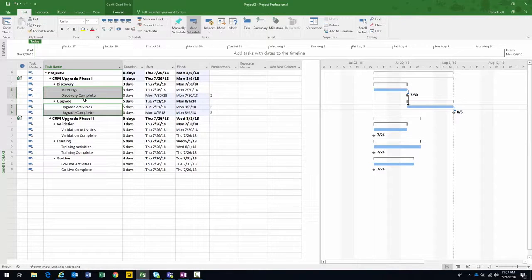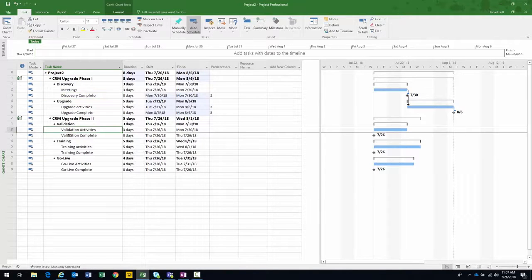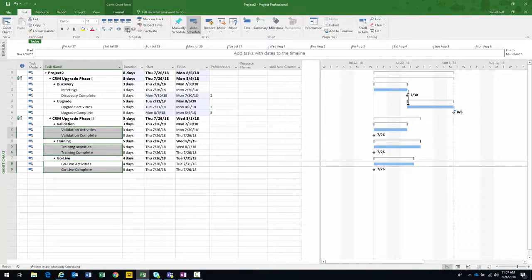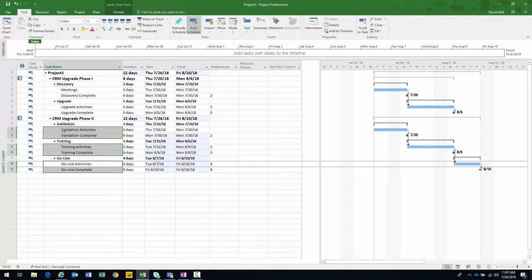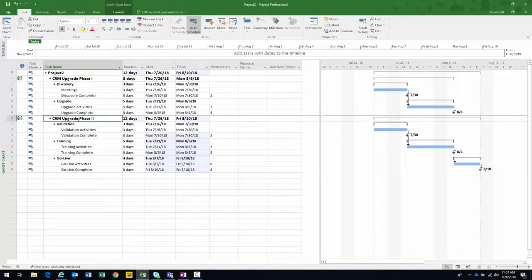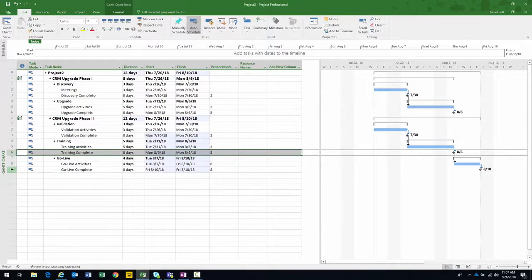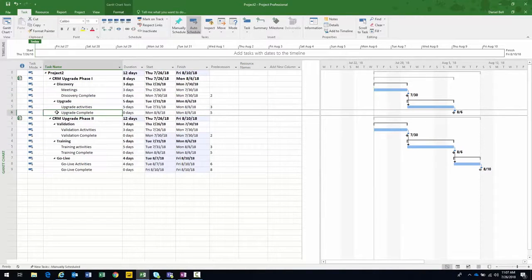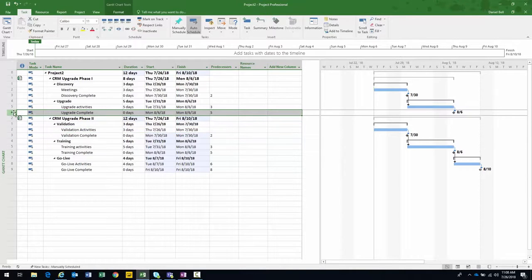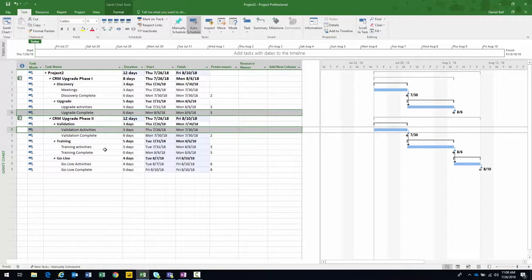It's a very simple example — finish-to-start relationships. I'll create links within Phase One by holding down the Control key and selecting the items continuously, then linking them. I could have done this with the projects open individually, of course. Now we have relationships created within the individual projects — CRM Upgrade Phase One and CRM Upgrade Phase Two. Next, let's create the relationship between the two projects using milestones that denote the completion of each stage: Validation Complete, Training Complete, Go Live Complete, Upgrade Complete, and Discovery Complete.